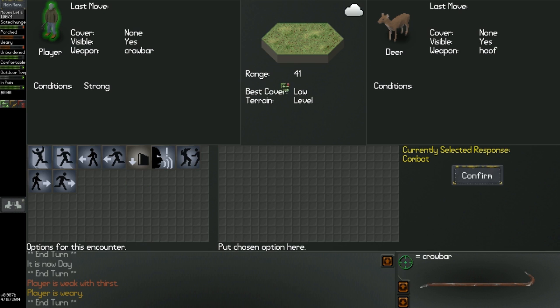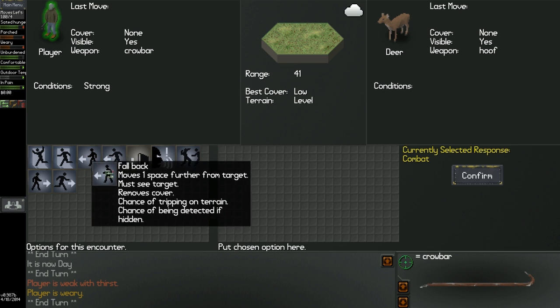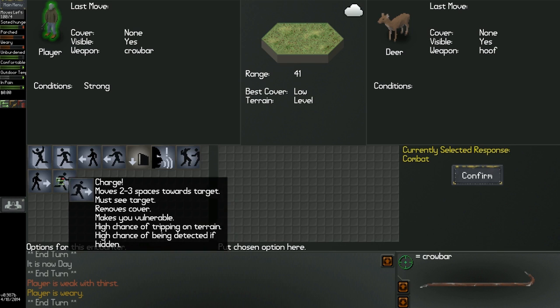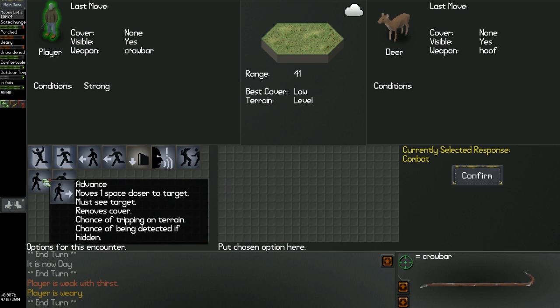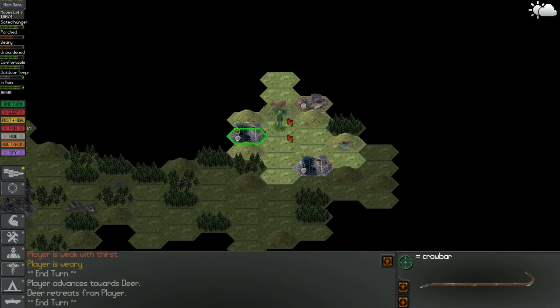I'm 41 away. Makes you vulnerable, chance of tripping on terrain, high chance of being detected. That's just advanced one. All right, he booked it. There's no way I'm gonna catch up to a deer though.